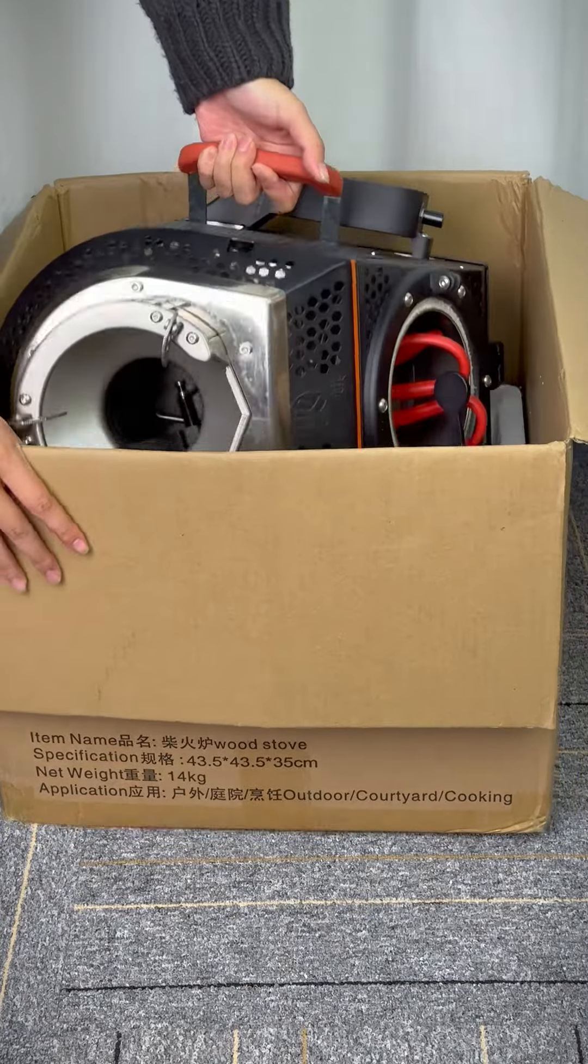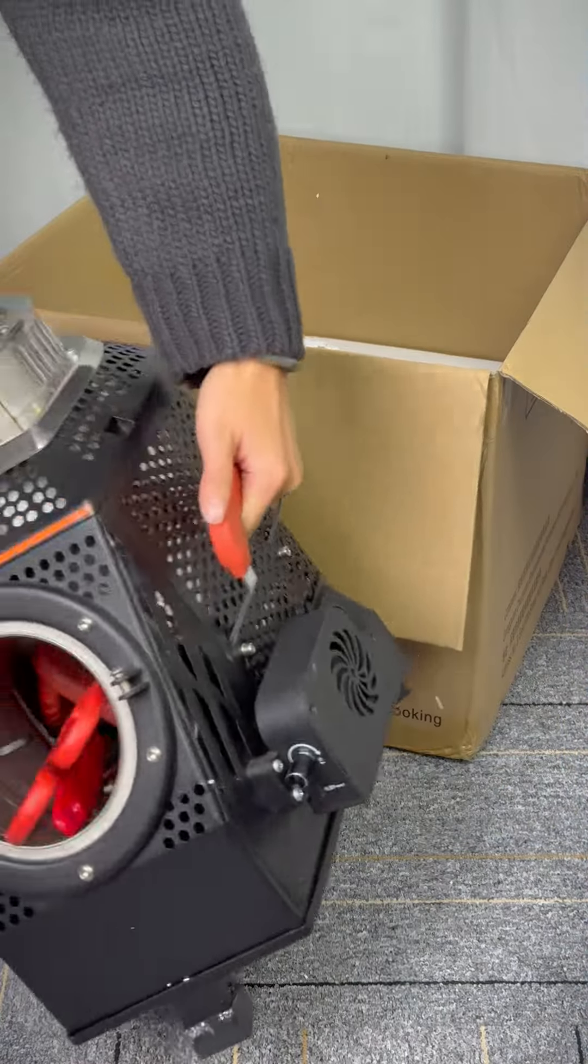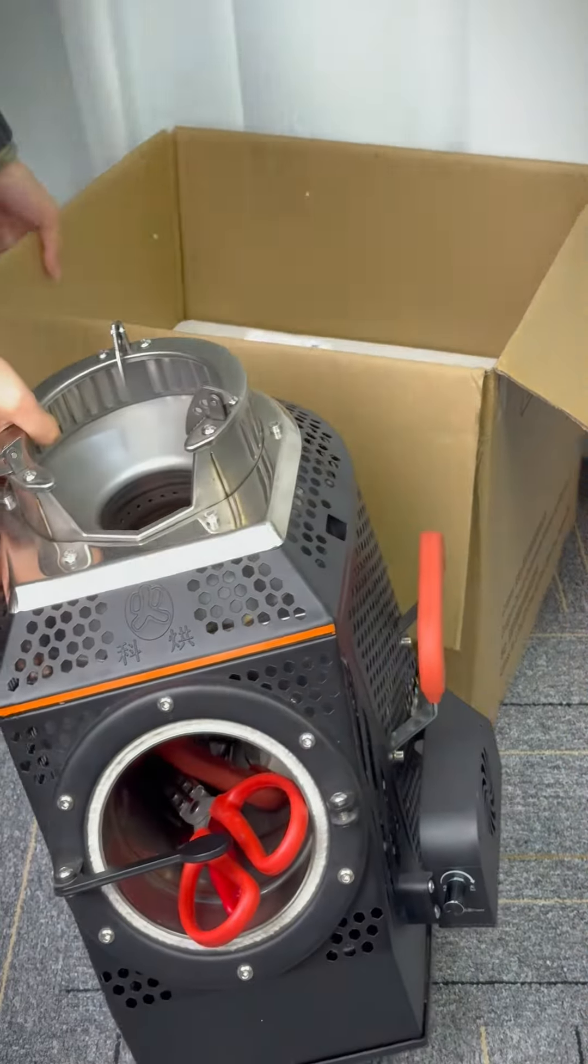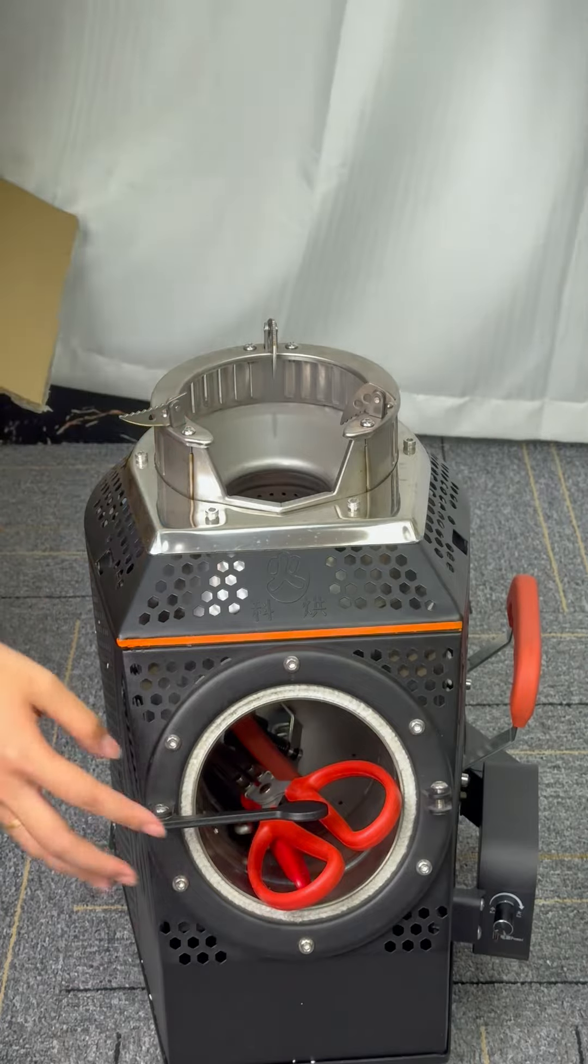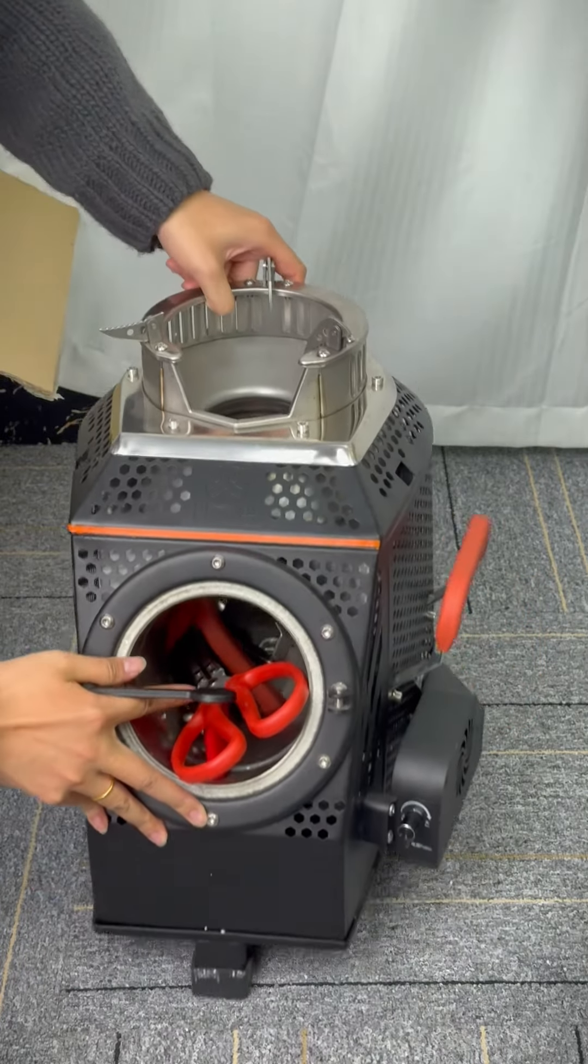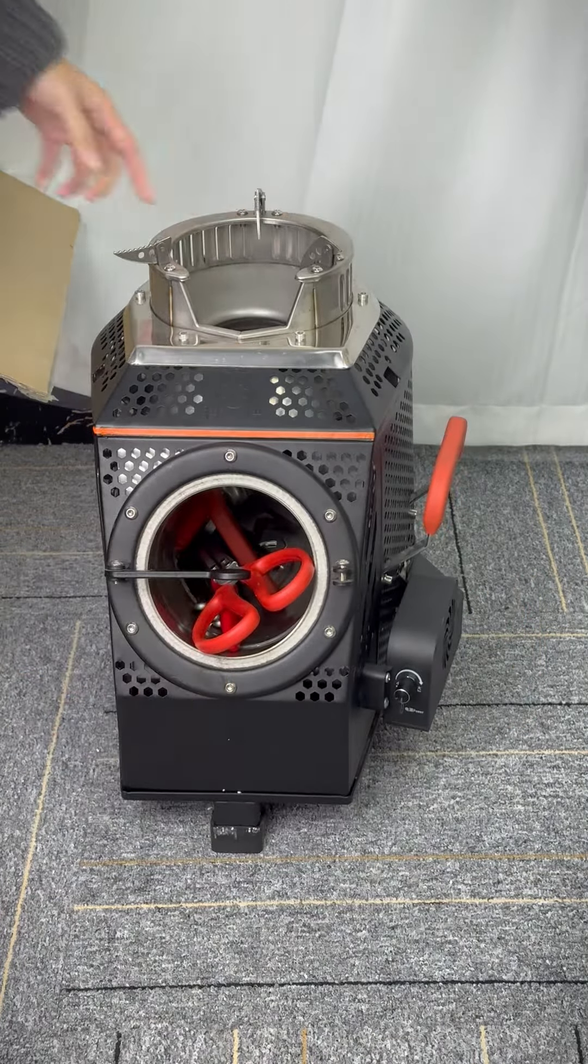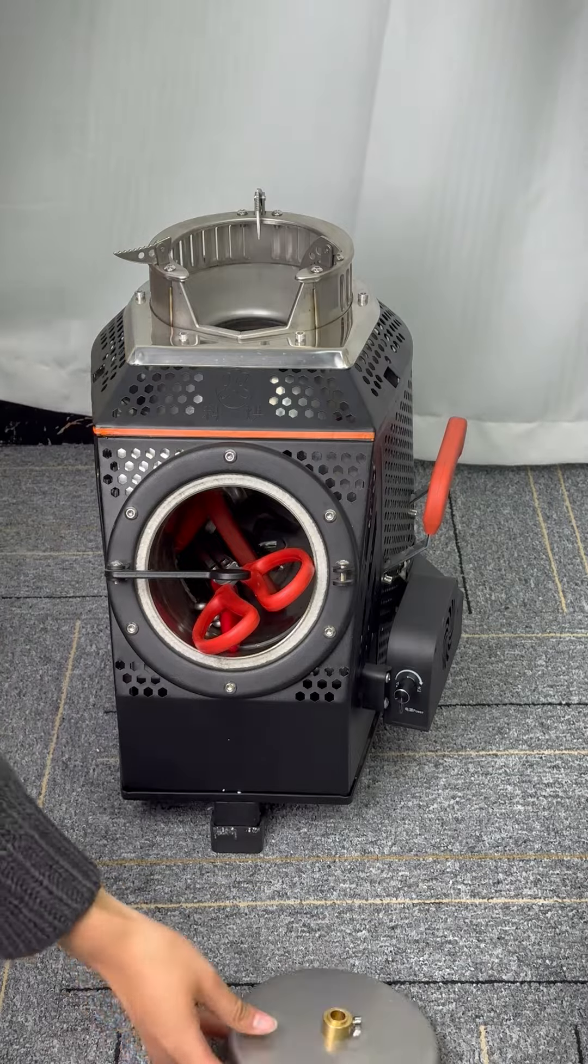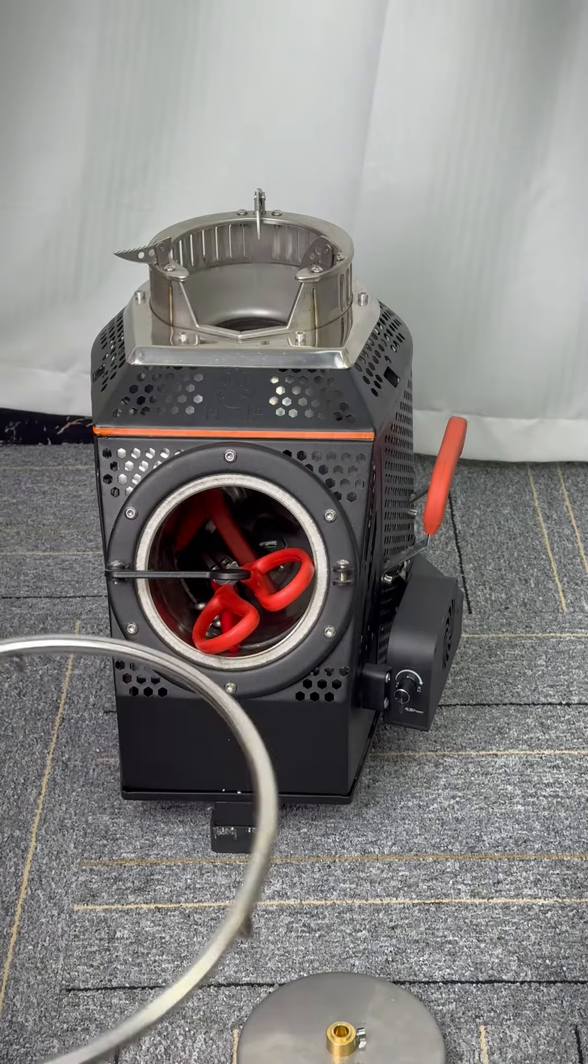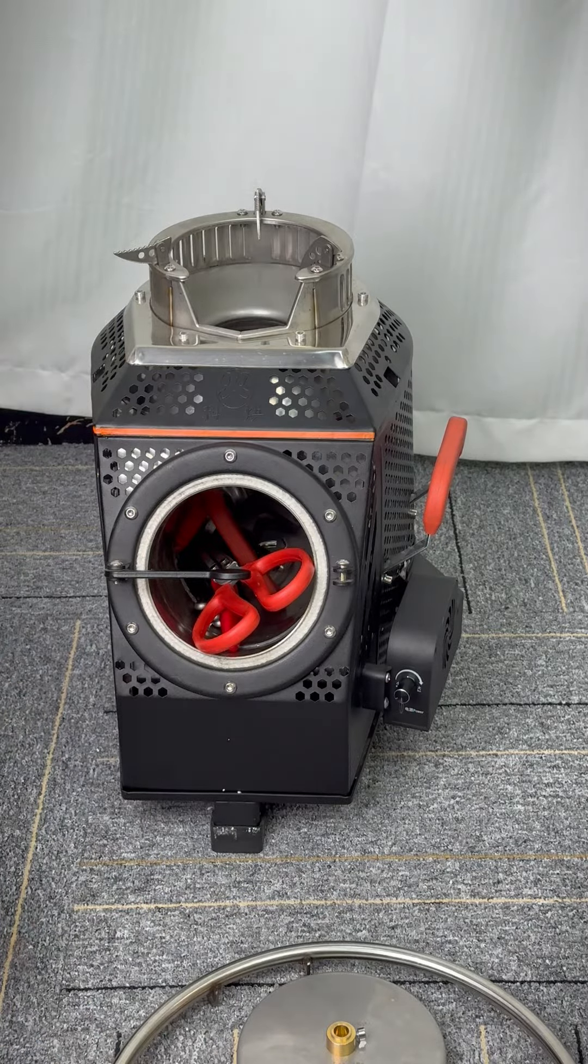Take out the stove. It's about 12 kilograms, so you can pick it up easily like this. Be aware there is a metal disc in the box - it's the front door of the stove. Don't miss it.